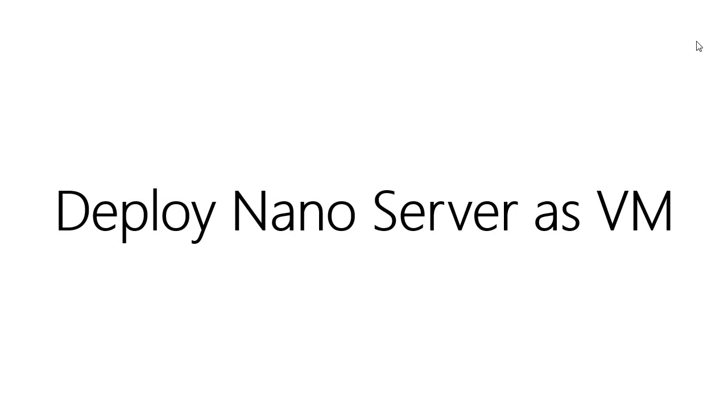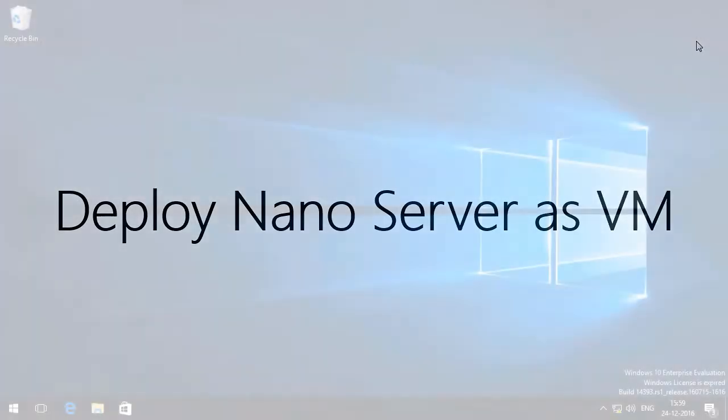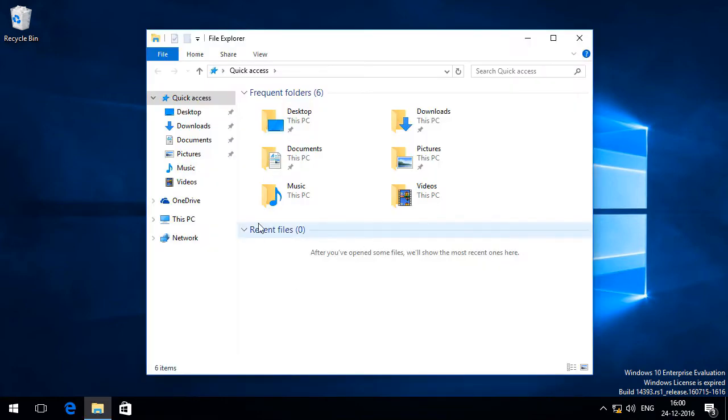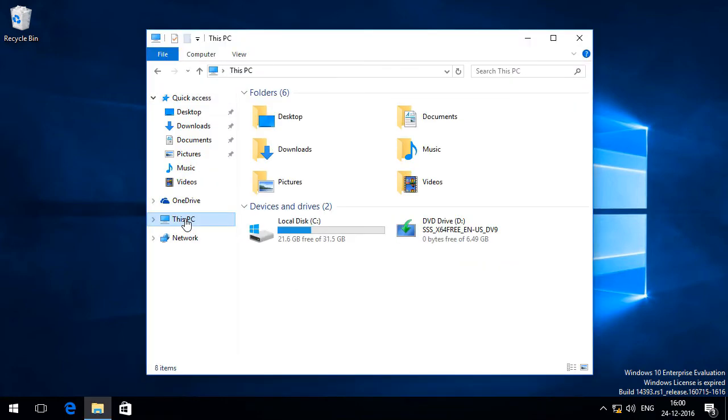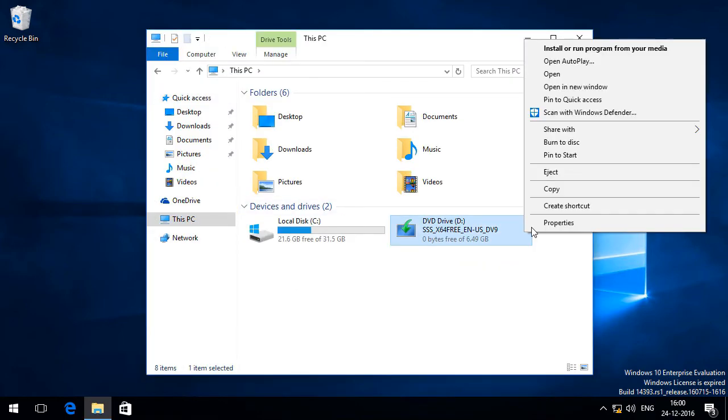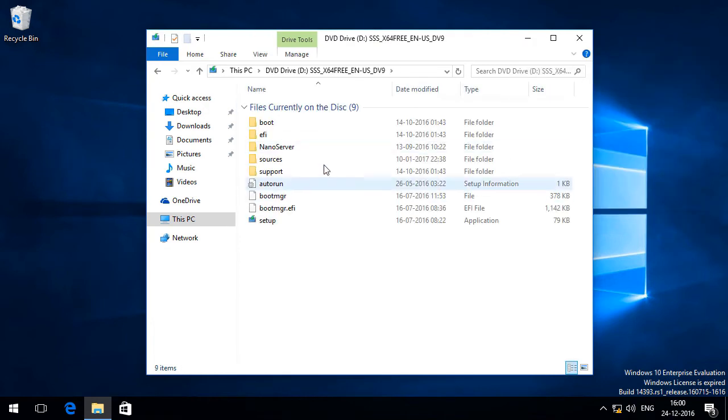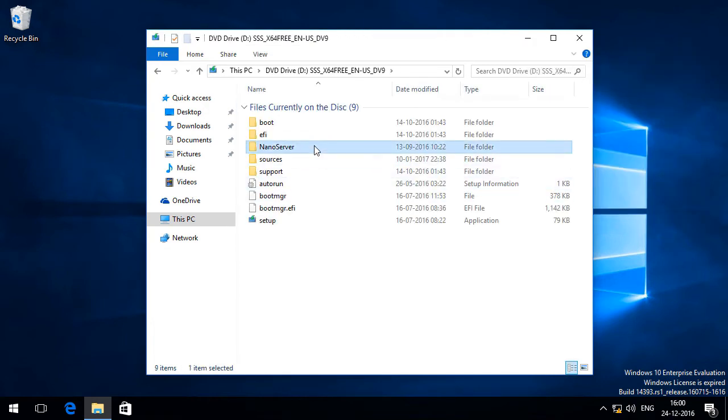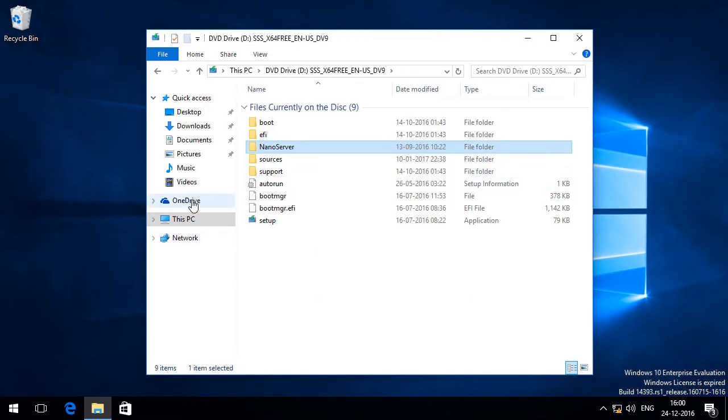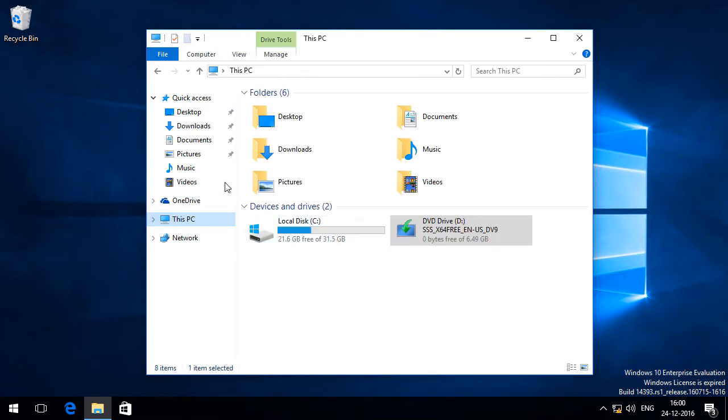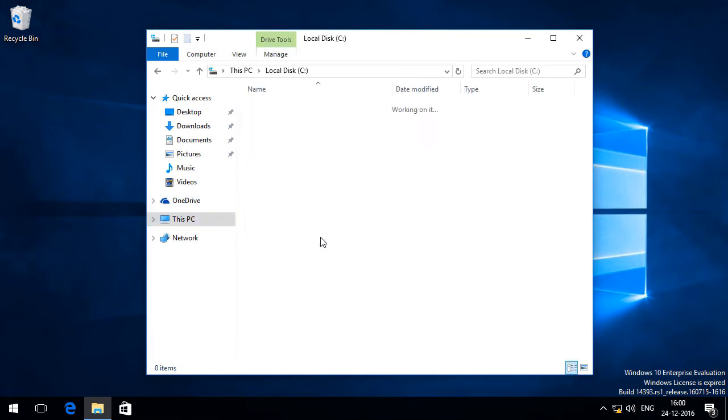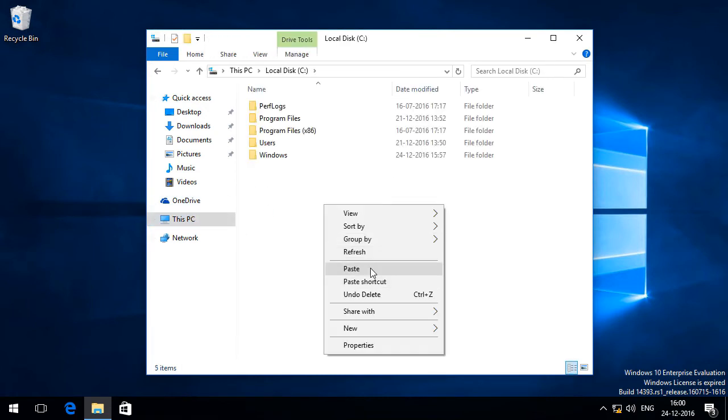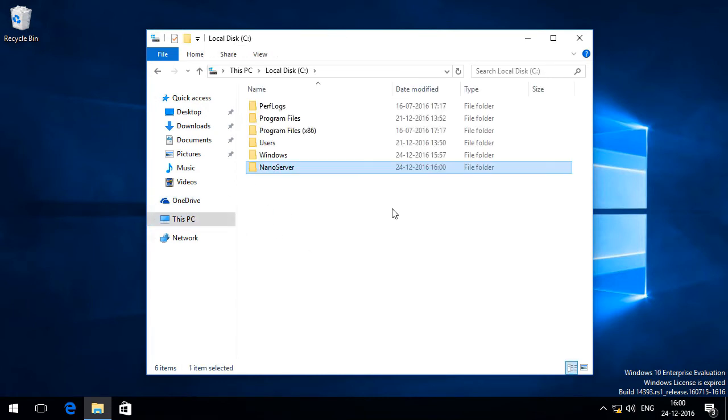Now before I deploy Nano Server as a virtual machine we have to build the image for Nano Server. So I am in my Windows 10 desktop client and I have mounted the ISO file of my Windows Server. So if I open it up I can see the Nano Server folder. So I am going to copy this and paste it into my C drive of my Windows 10 client. It has been copied.